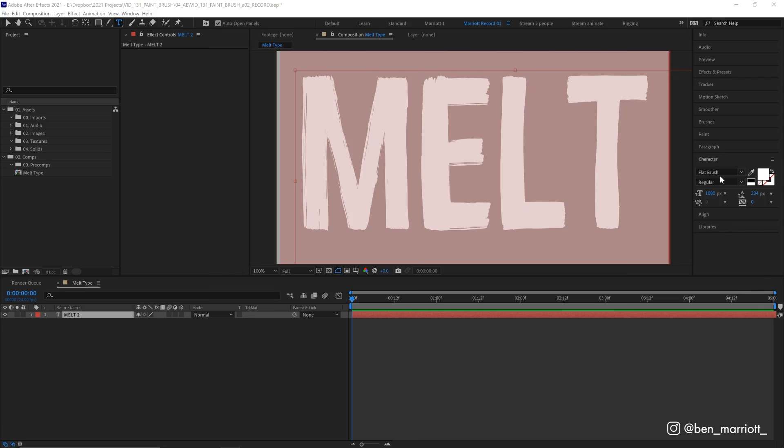I'm using this typeface called Flat Brush because I think it's brushiness will suit our effect really well. But you can use this, of course, with any typeface you want or any other object for that matter.